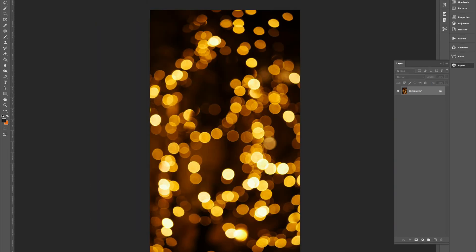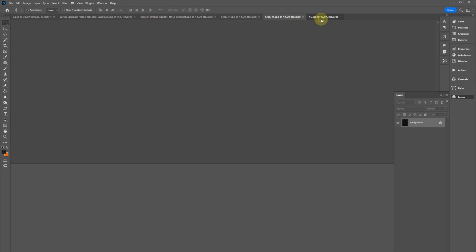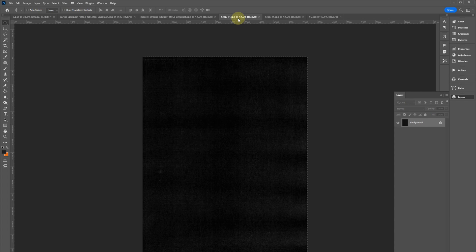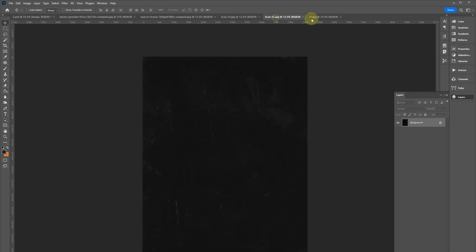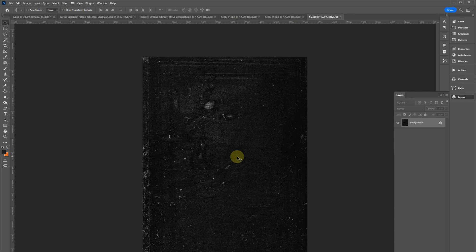We have some bokeh texture effects that I found on unsplash.com from this author here and light streaks from this guy, and then I've got three textures that I've selected from a couple of our grunge paper texture packs. I'll include these below the video. You can download them for free and use them for whatever you want.